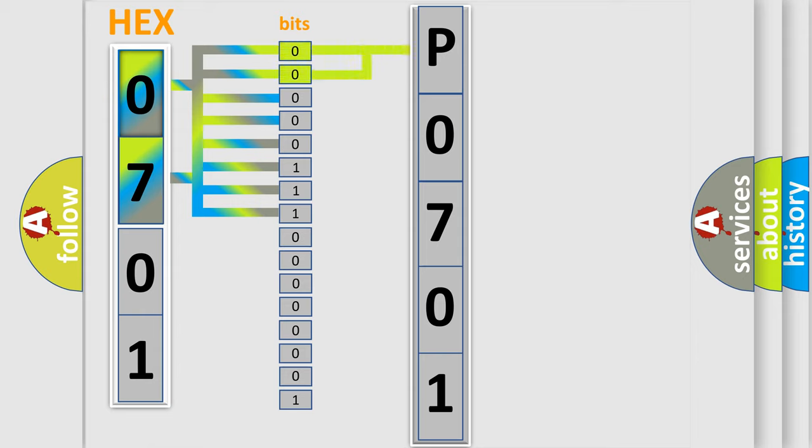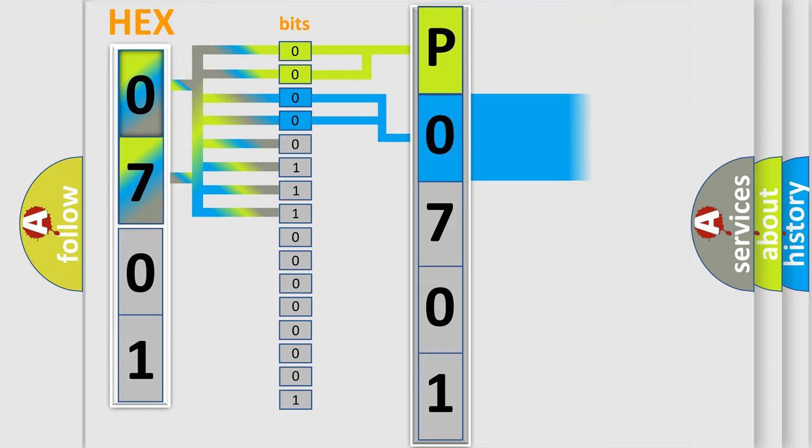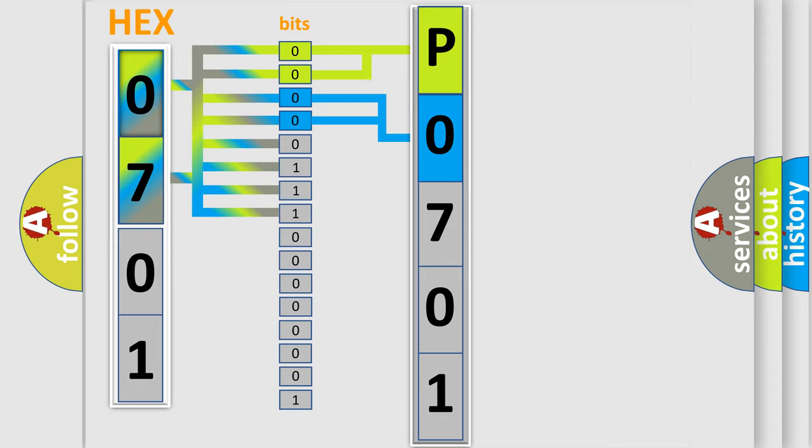By combining the first two bits, the basic character of the error code is expressed. The next two bits determine the second character. The last bit styles of the first byte define the third character of the code.